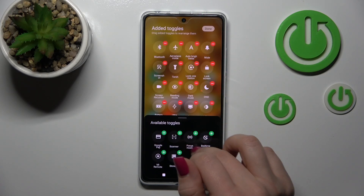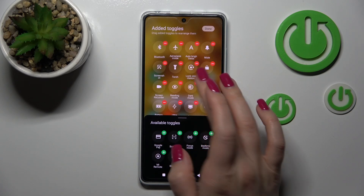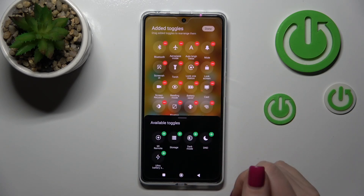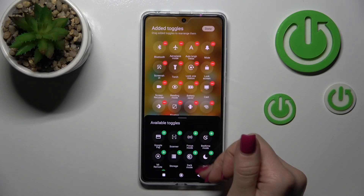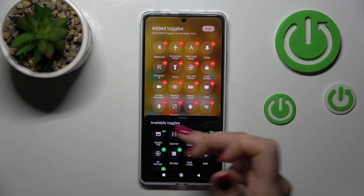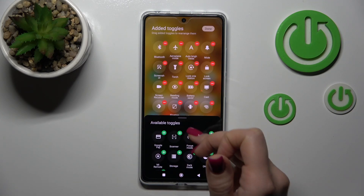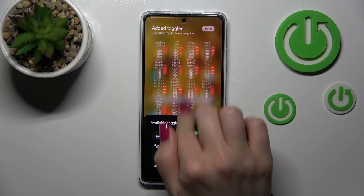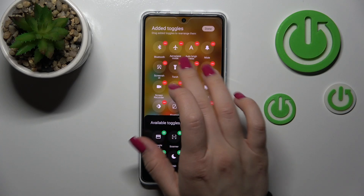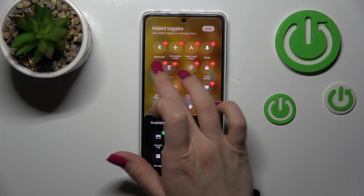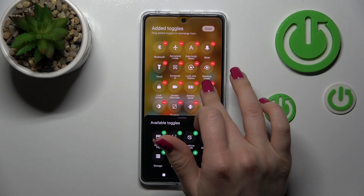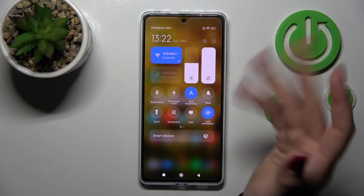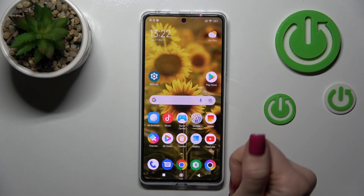To remove some of these options we should click the red minuses. To add some of them we should click the green pluses. And if you want to change the positions of the icons, just hold and drag them, then tap Done to save the changes.